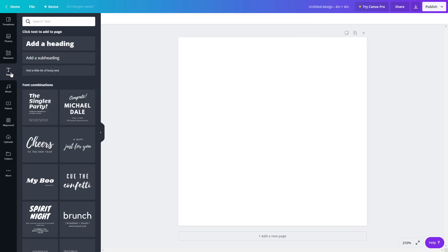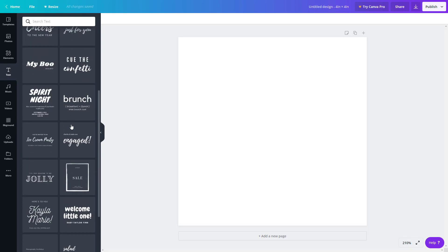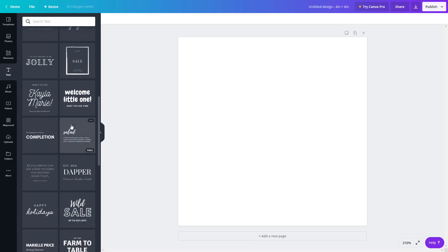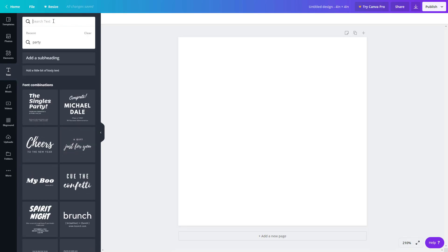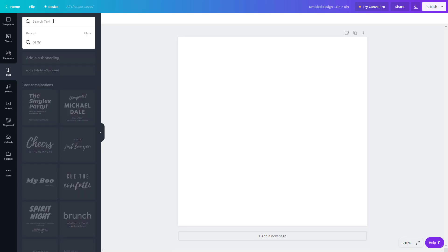Once you click on text, you can see that there's a bunch of templates that you can choose from. You can also search for the theme of the template that you want.